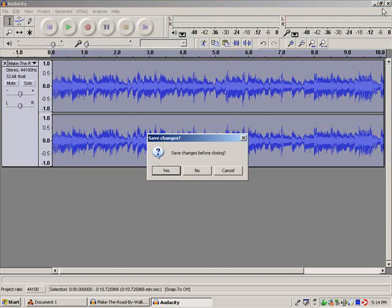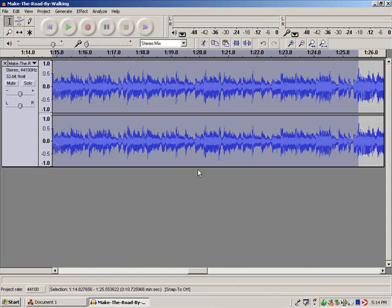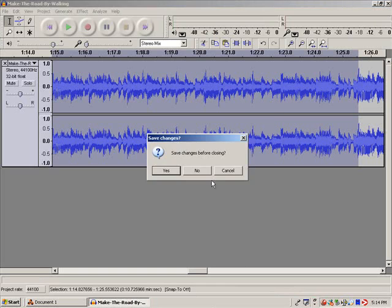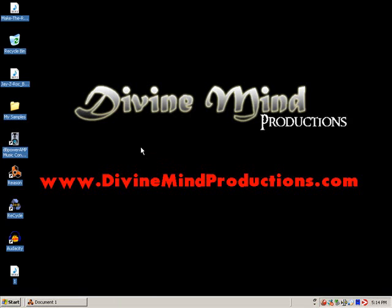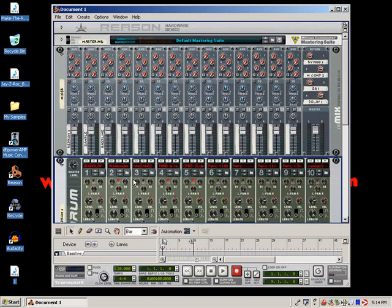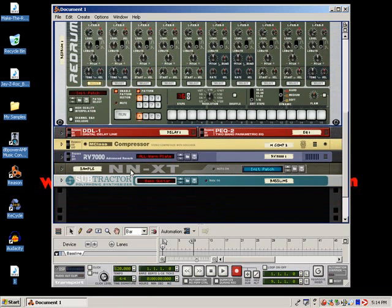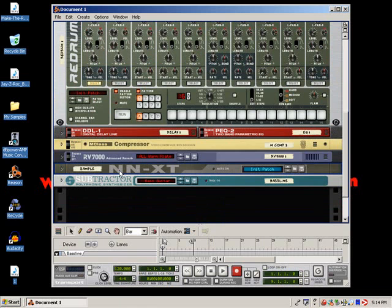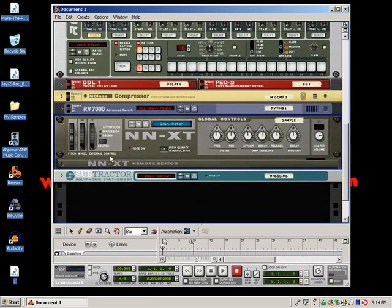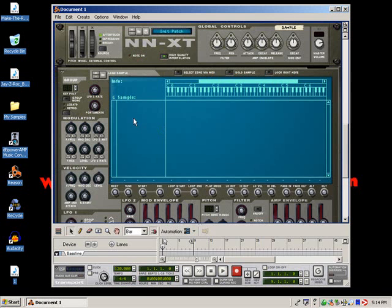Alright, now we can close out of this. And we can close out of this also. And now we can open it up into Reason. Now another question that that person had was how do you map sounds out in Reason? How do you map sounds out on your keyboard, on your MIDI keyboard using Reason? The MIDI keyboard that I use is an Oxygen 8.